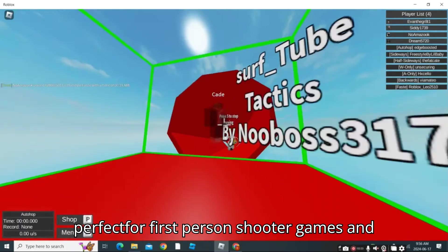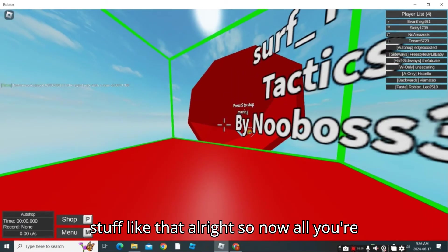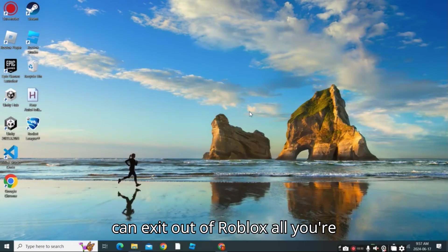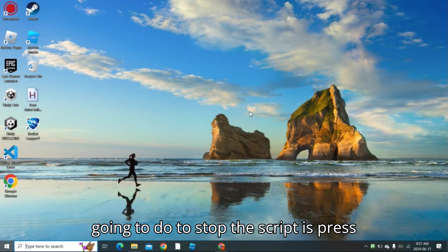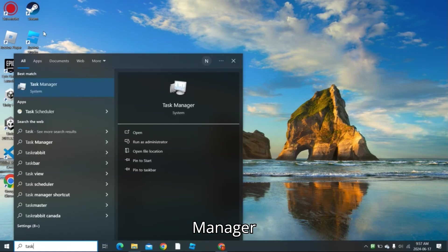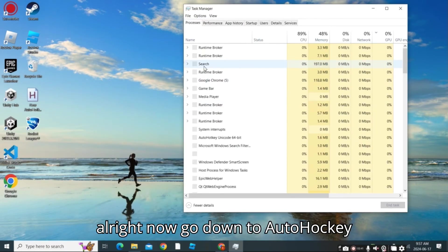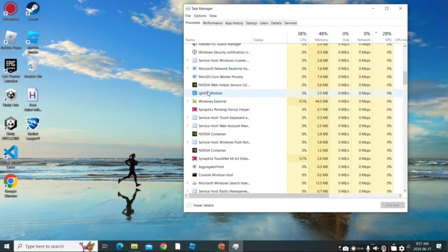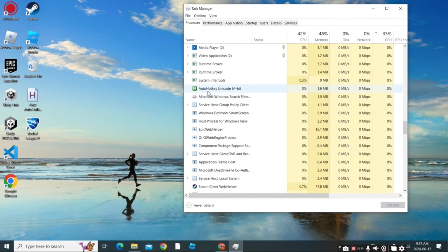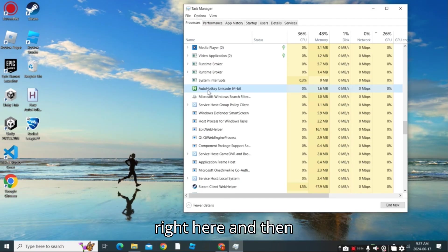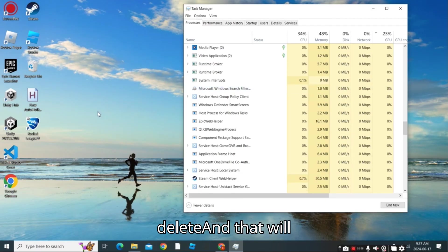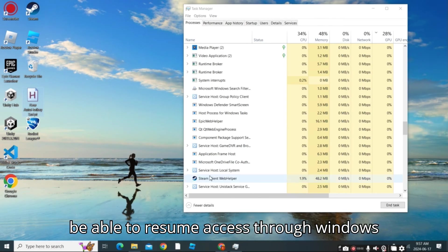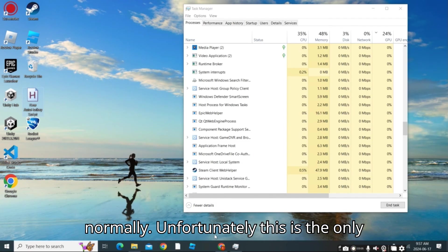This is perfect for first-person shooter games and stuff like that. Once you're done, you can exit out of Roblox. To stop the script, press your Windows key and type in Task Manager. Go down to AutoHotkey Script and then End Task. That will end the task and you're going to be able to resume normal mouse access through Windows. Unfortunately, this is the only way.